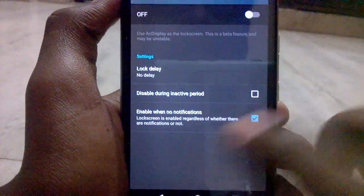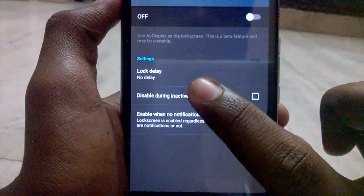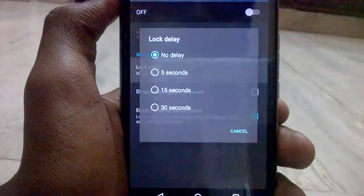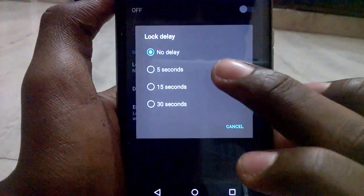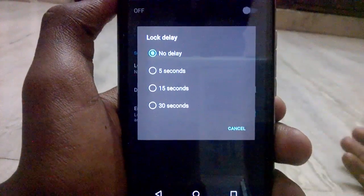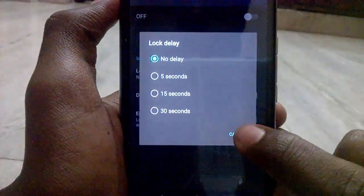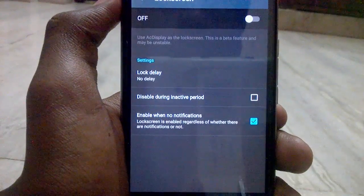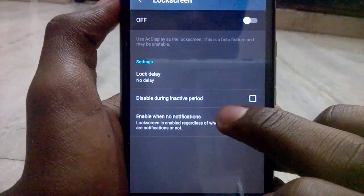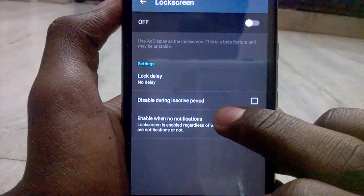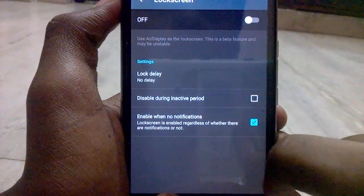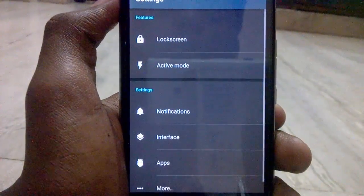Here we can see Lock Screen Delay — tap on it if you want to add a delay, or you can leave it as default. You can also disable the inactive period, then go back.